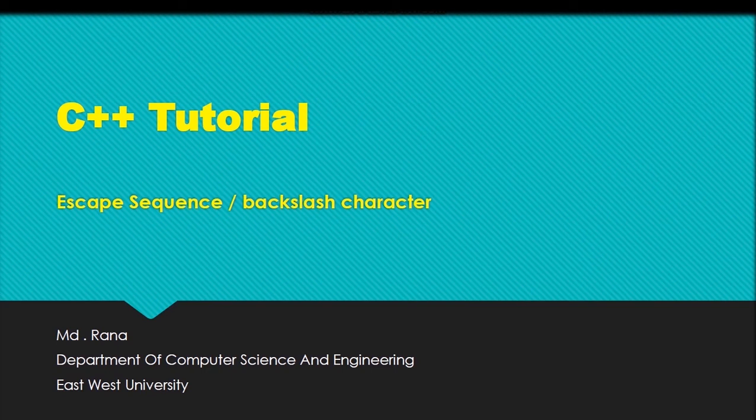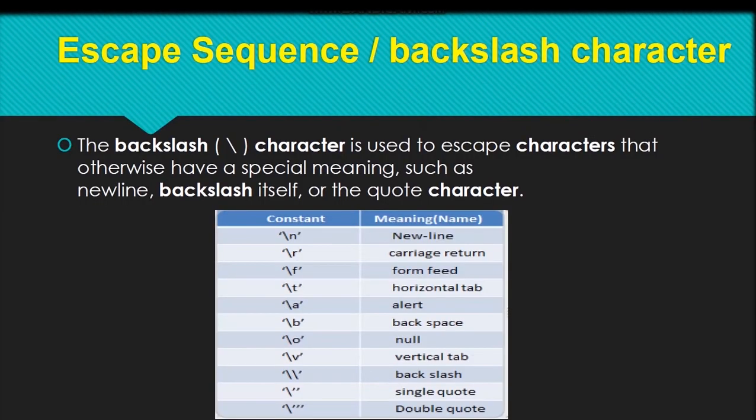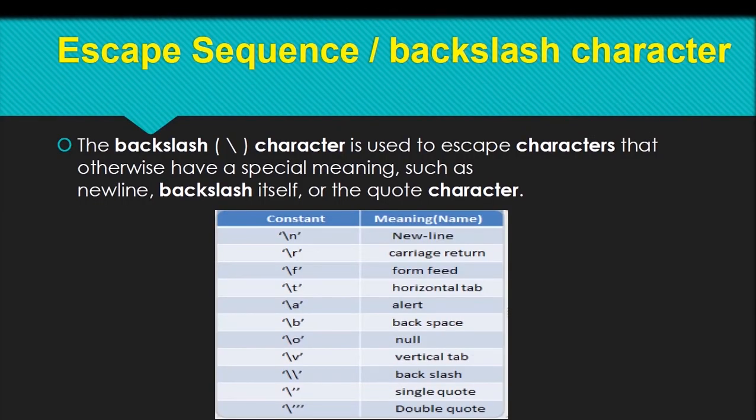Hello viewers, today we will discuss escape sequences or backslash characters. The backslash character is used to escape characters that otherwise have a special meaning, such as newline, backslash itself, or the quote characters.